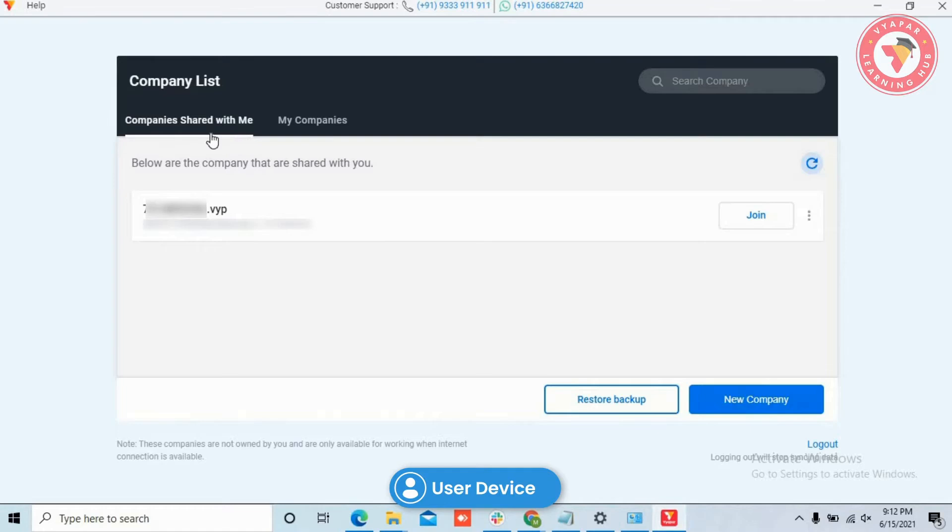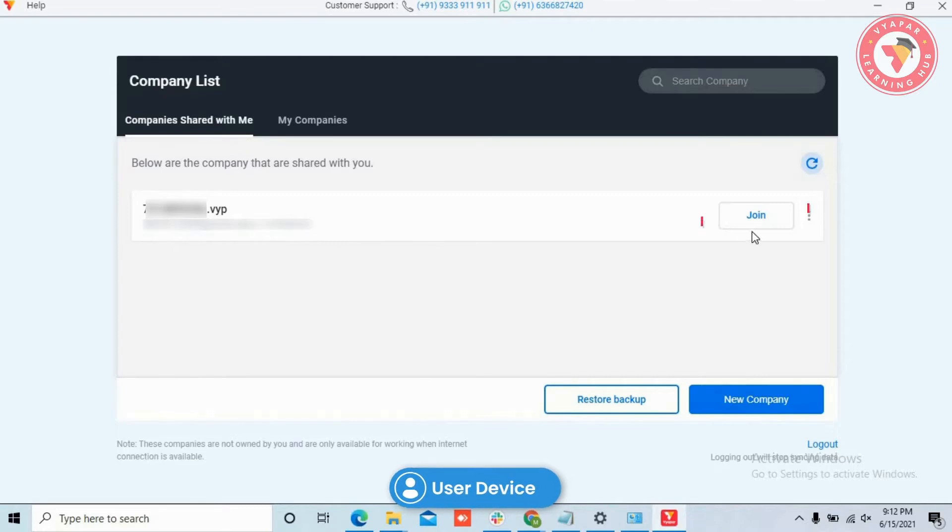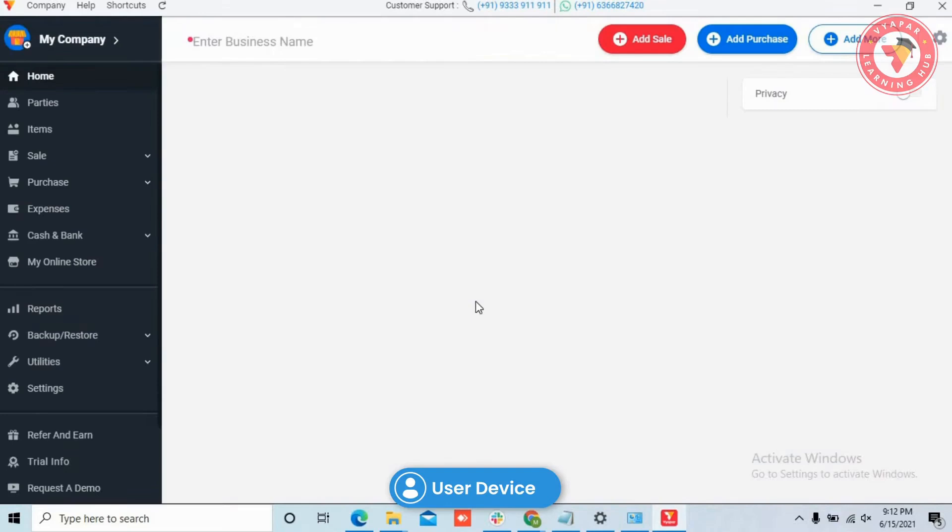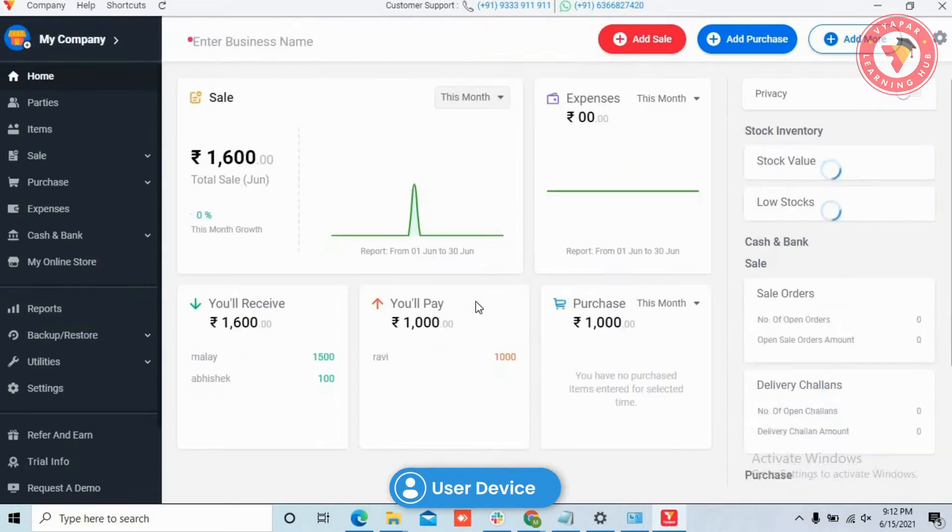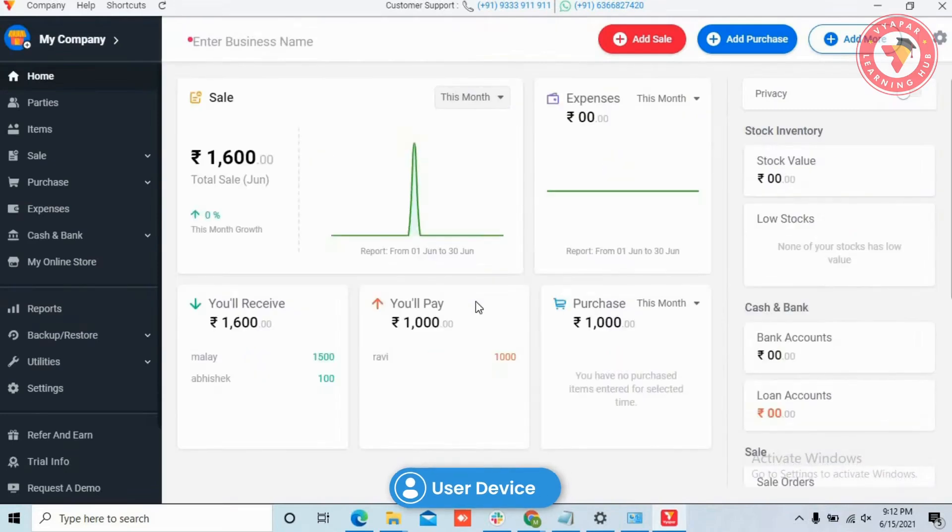In the Shared with me option, they would get companies which you have shared with them. Now in front of the company name, click on the join button to join the company. Now the user can use this company.